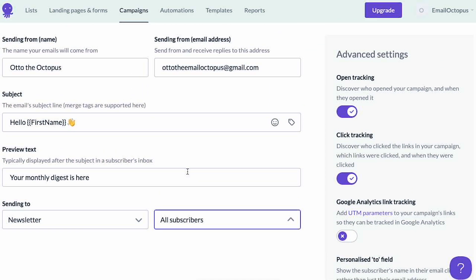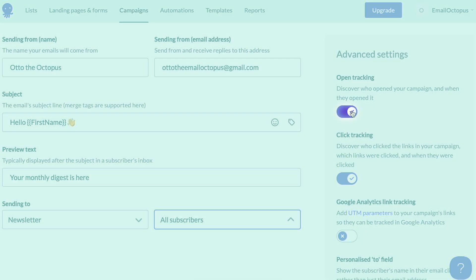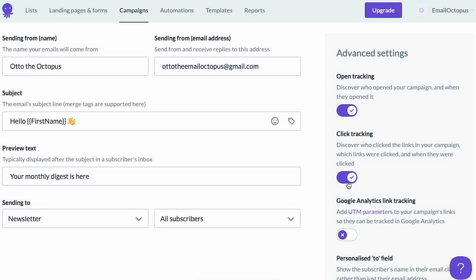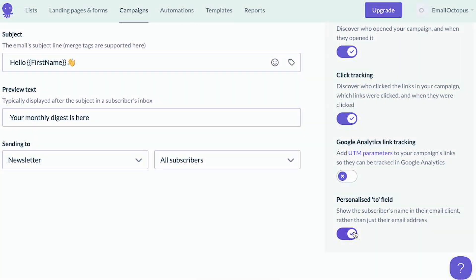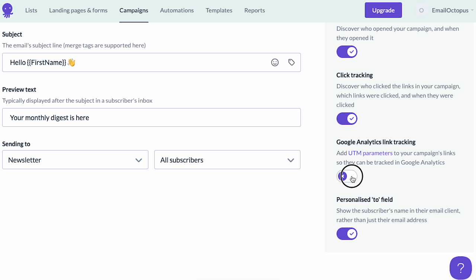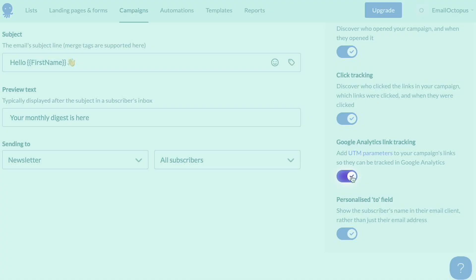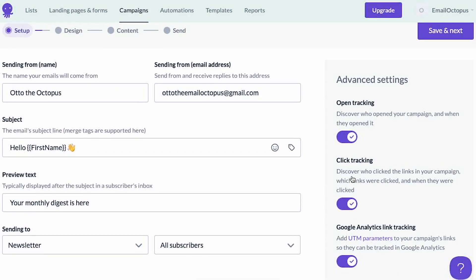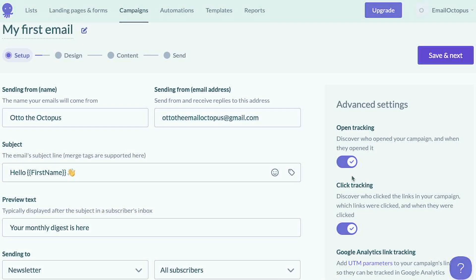The advanced settings on the right allow you to turn on or off the ability to track opens or clicks and to personalize the 'to' field. You can also enable Google Analytics tracking here. When you're ready, click save and next.